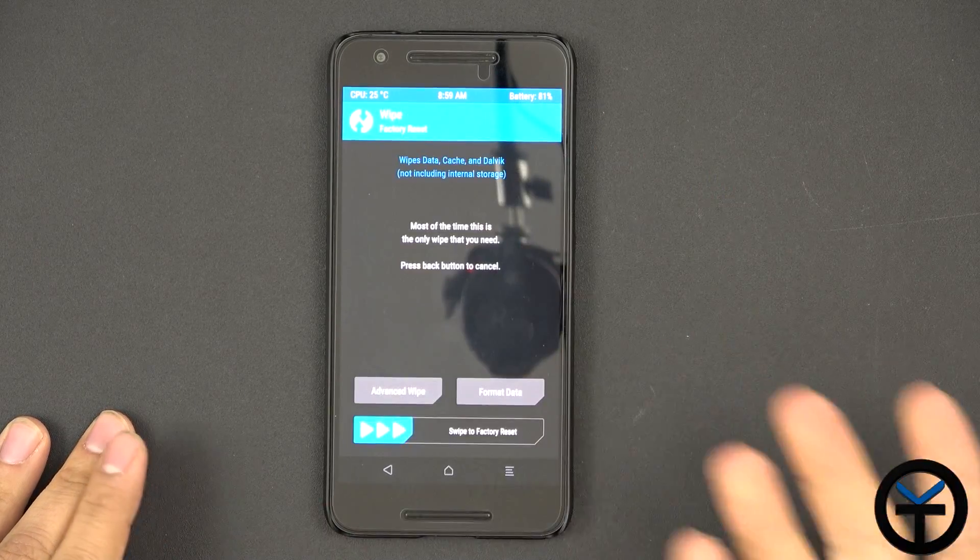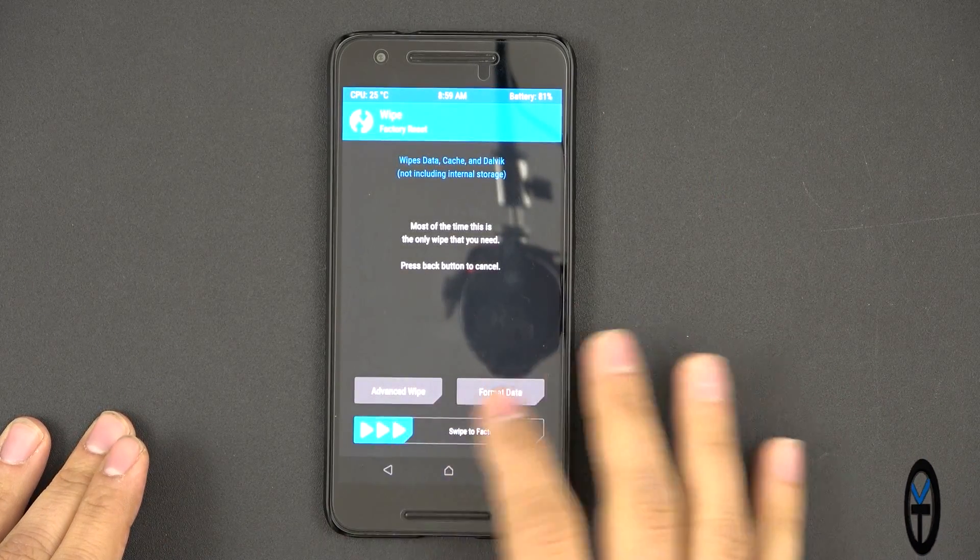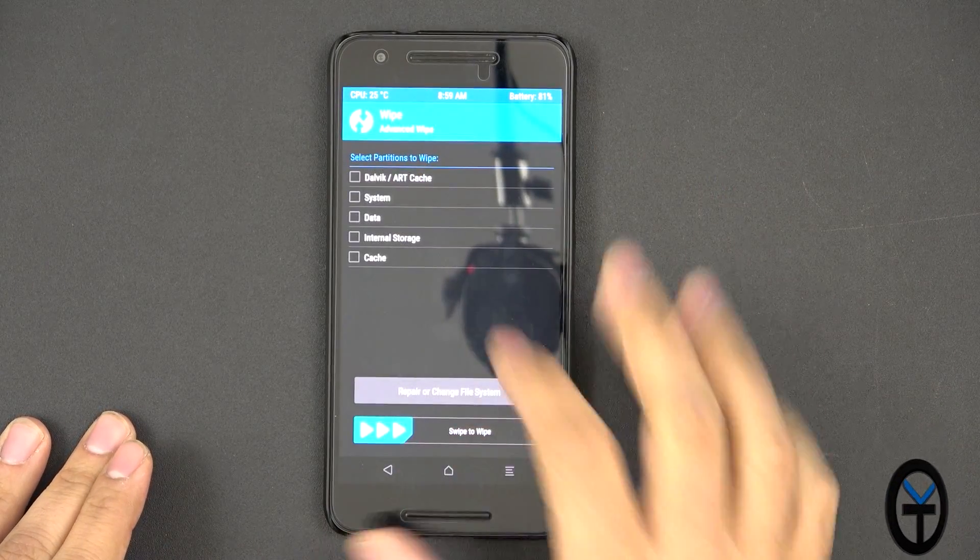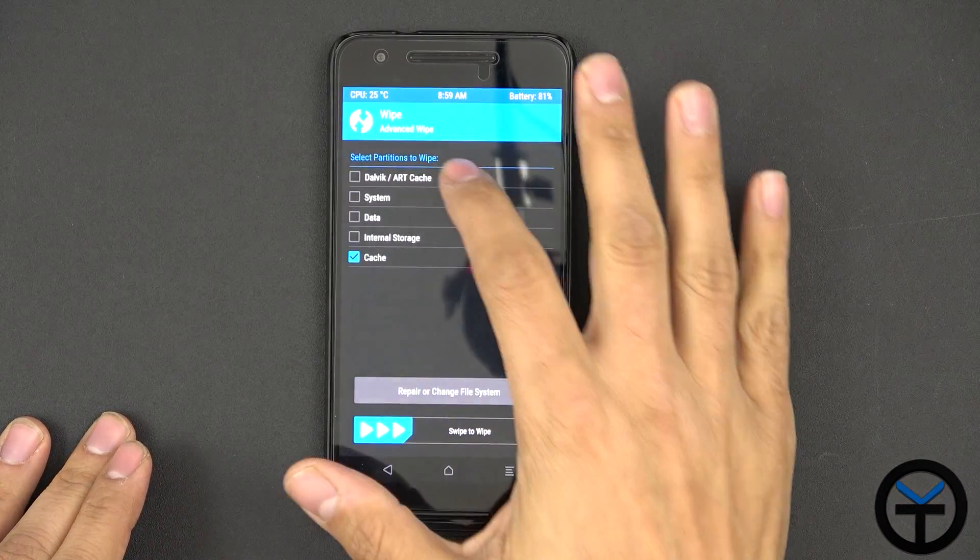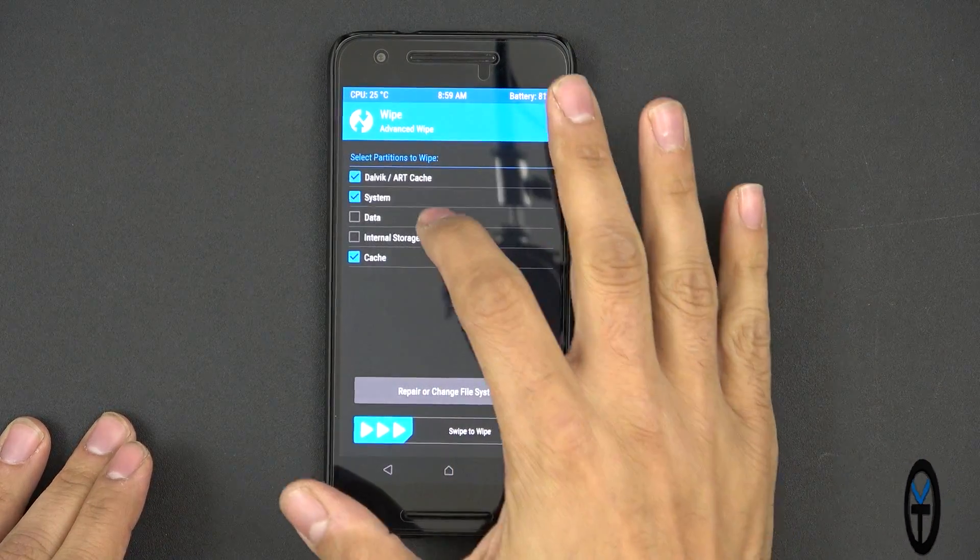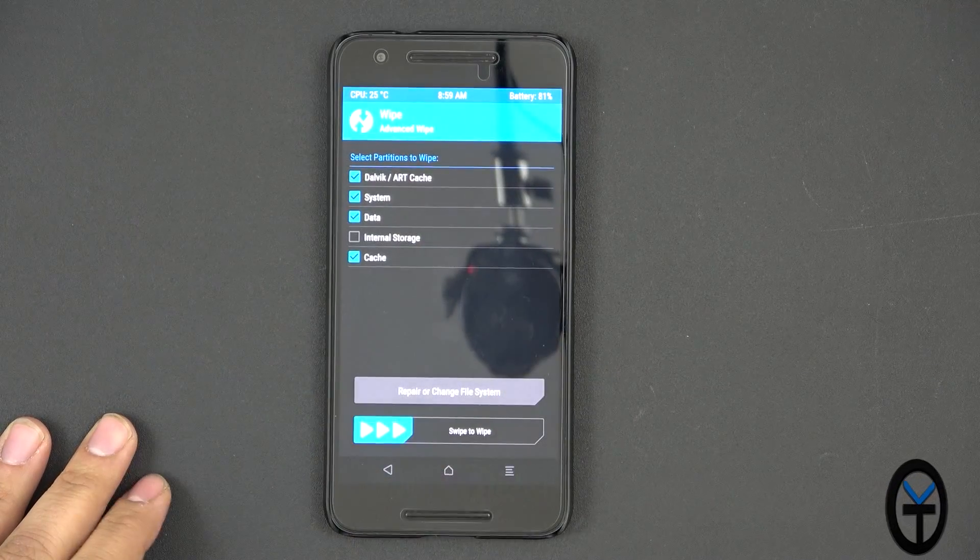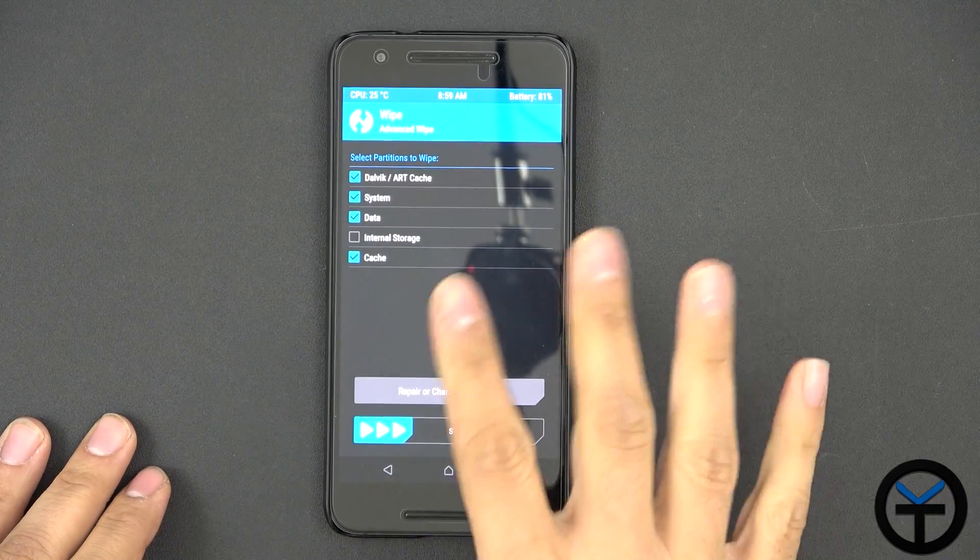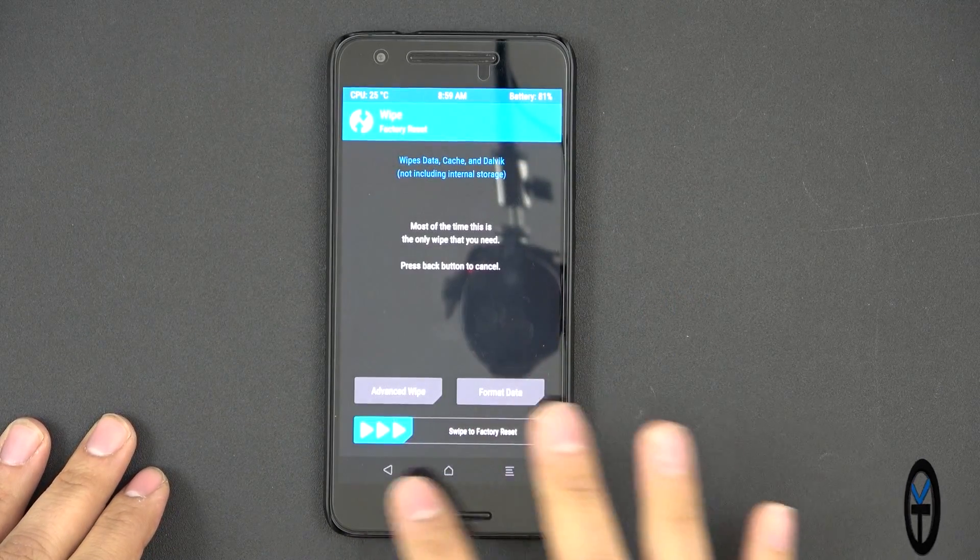First thing we need to do is wipe our system. So you go under Advanced and you're going to wipe Cache, Dalvik, System and Data. Do not wipe internal storage.